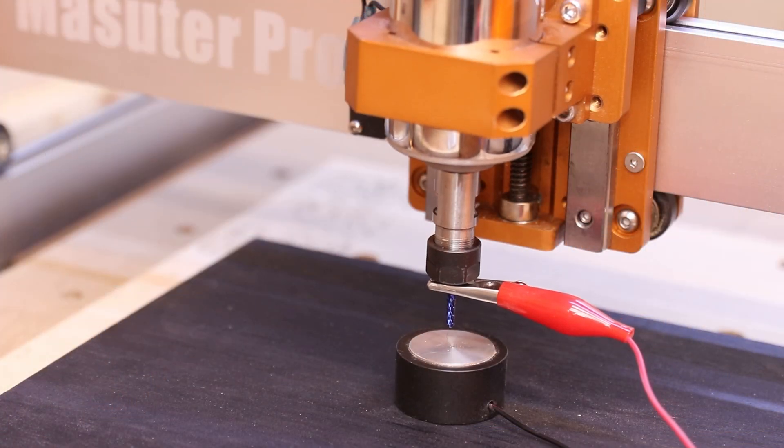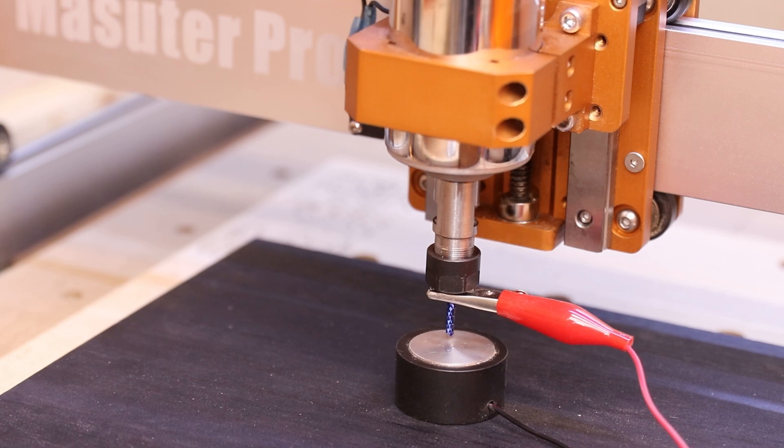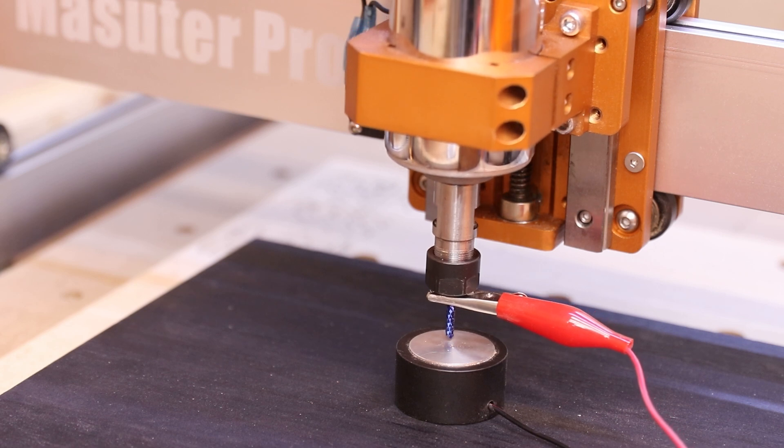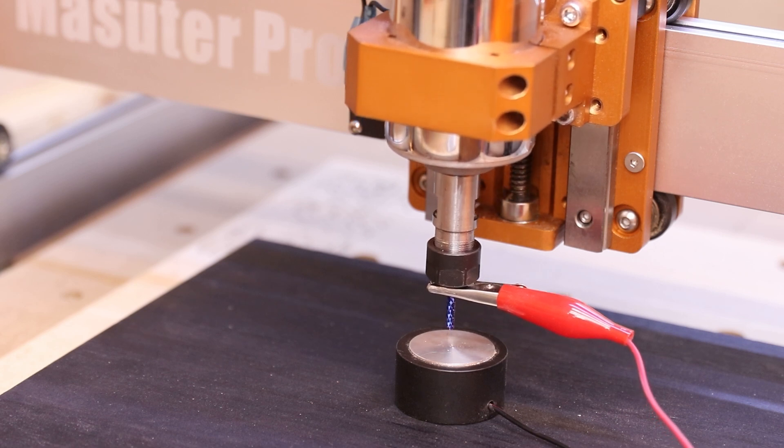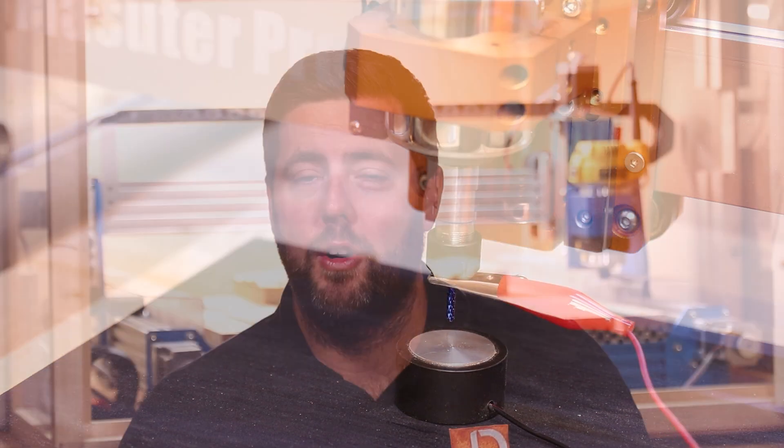But first, before you even start your job there are two things you can do to make your life easier. The first is use a z-probe whenever you are setting the z-height. This is the most accurate and repeatable method for setting the z-height and I definitely recommend it over something like using the sliding paper method.